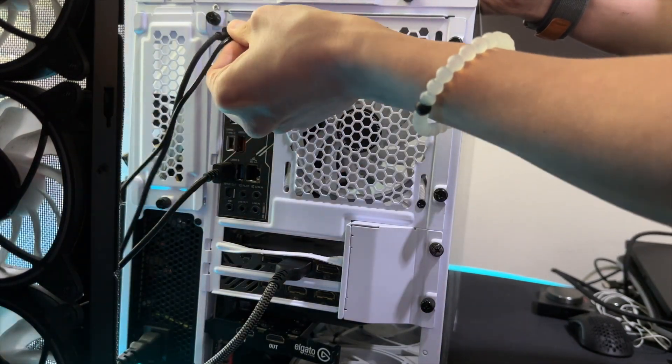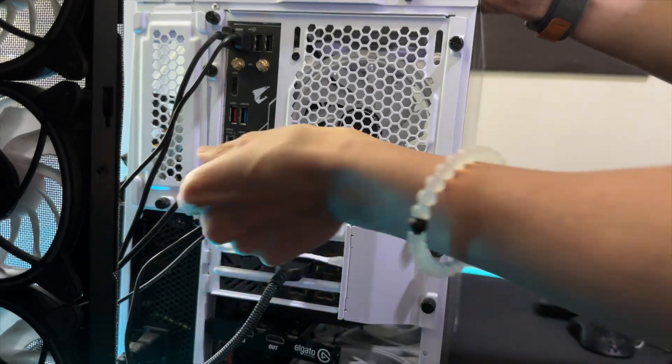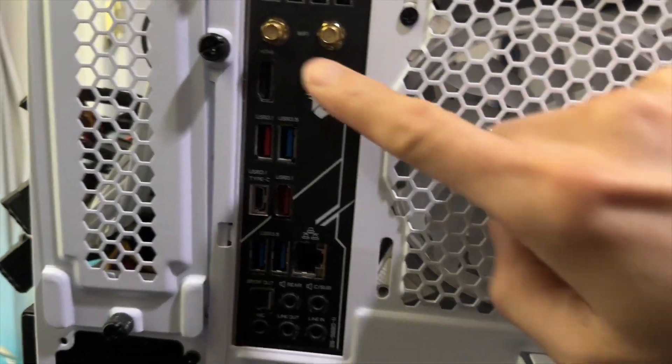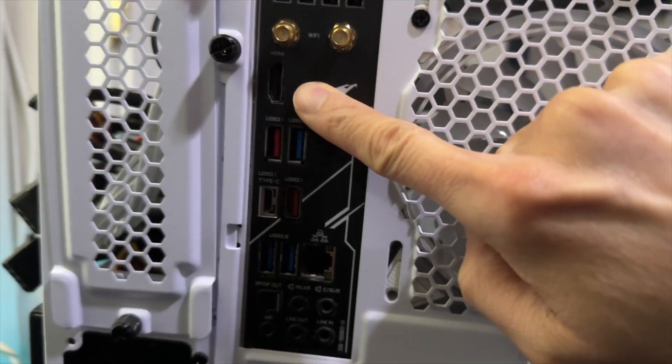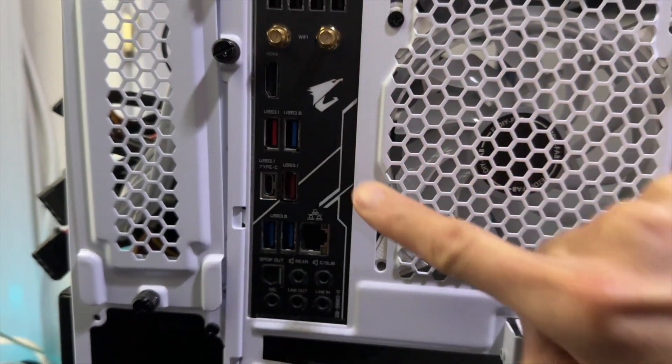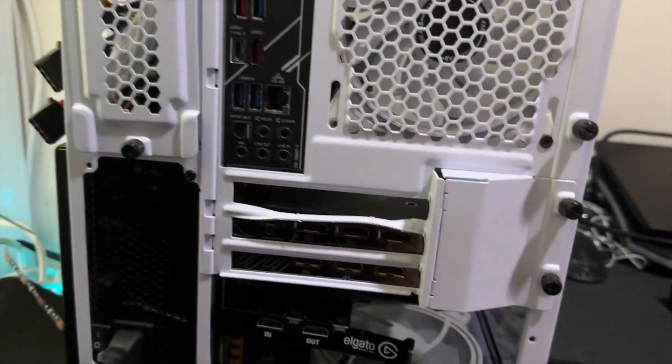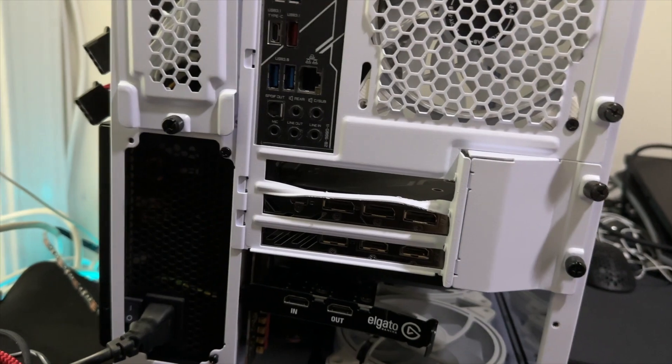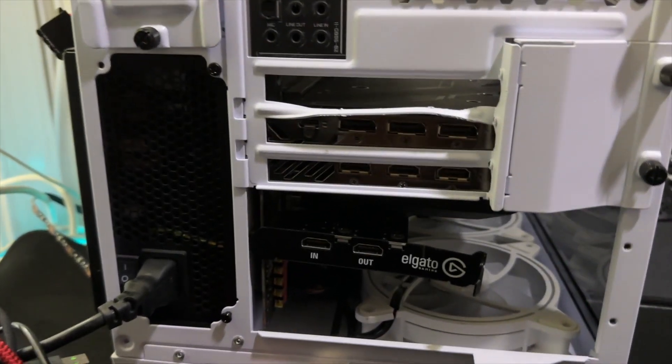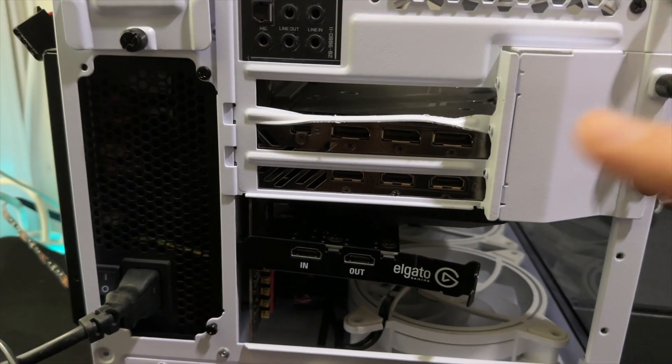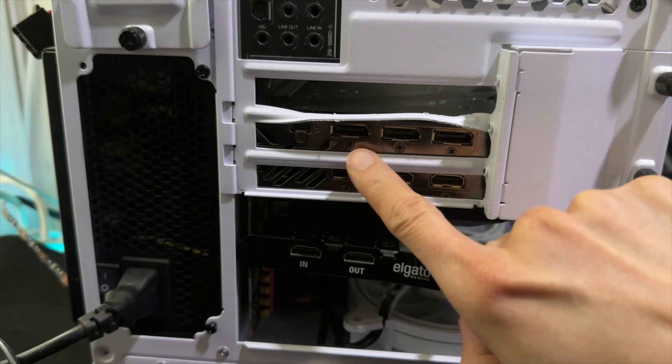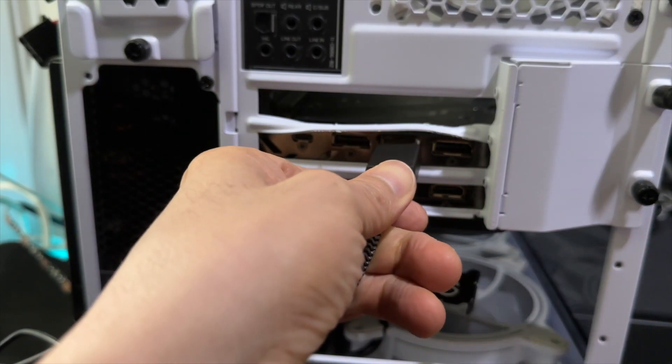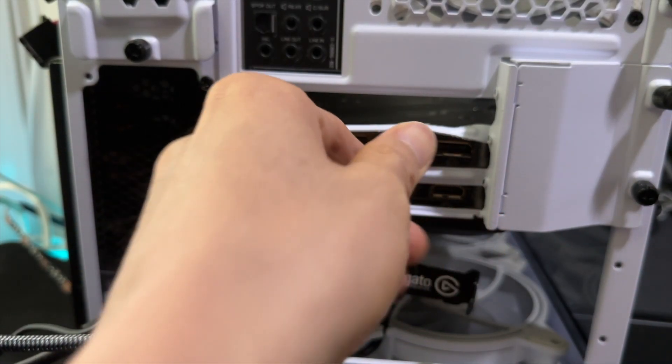Make sure you plug your display into the right port. You don't want to plug directly into your motherboard—that's the discrete GPU that comes with your CPU, which is a very weak version. You want to plug into the graphics card that you purchased, so in this case we're just gonna use DisplayPort.